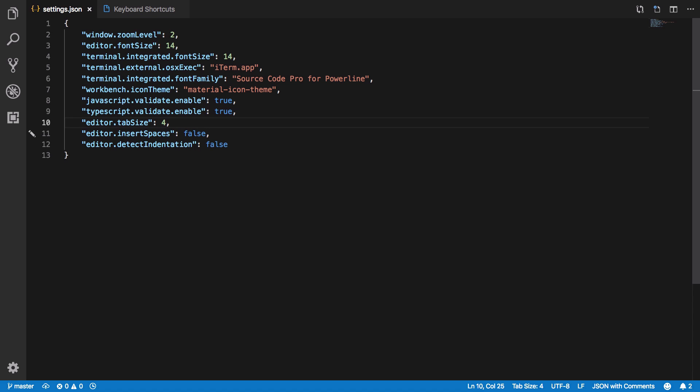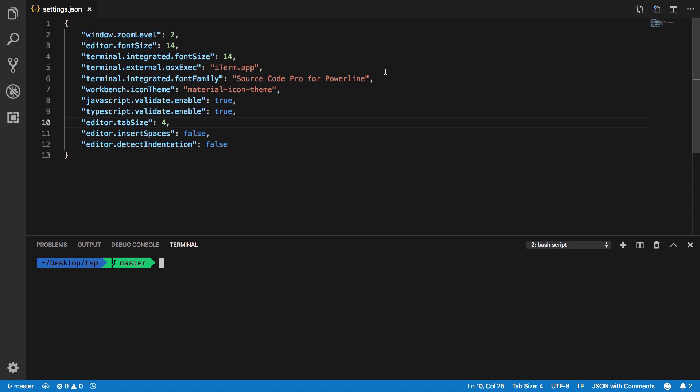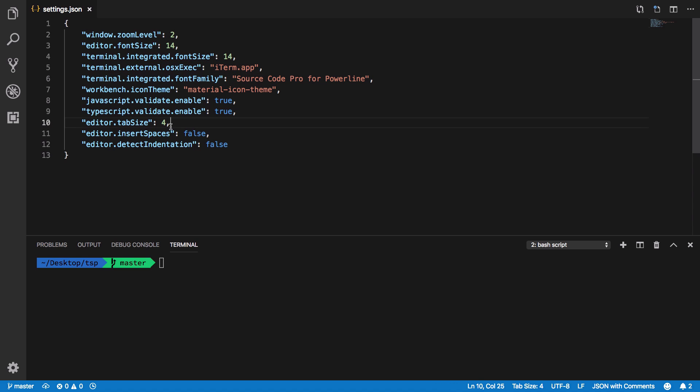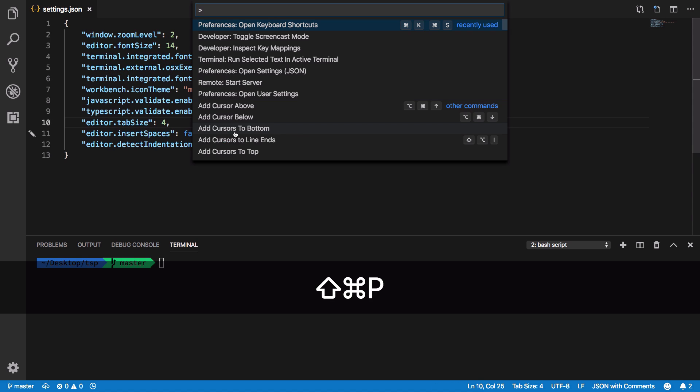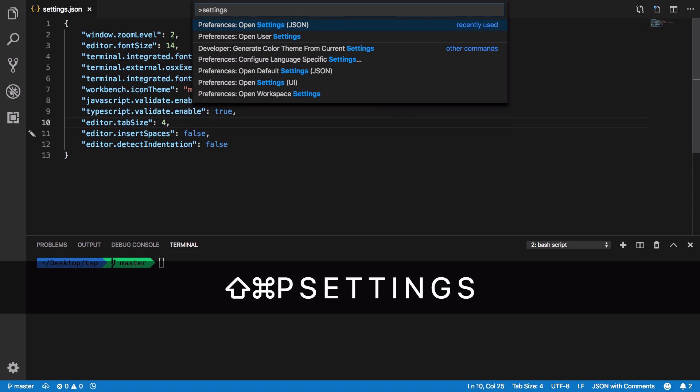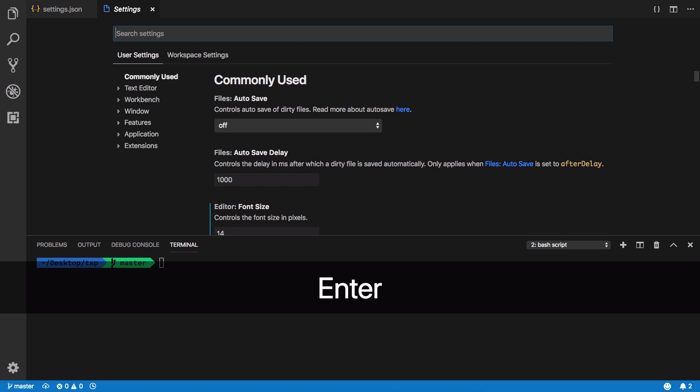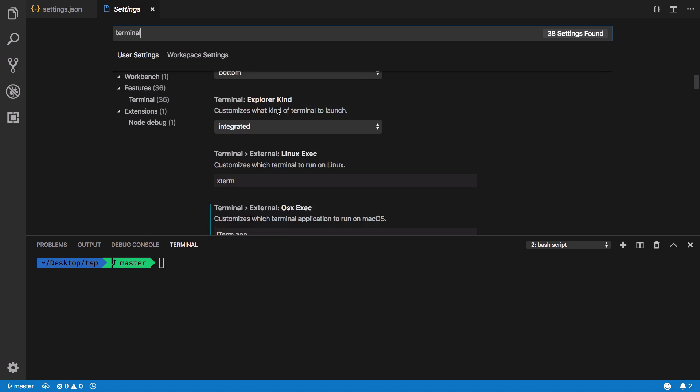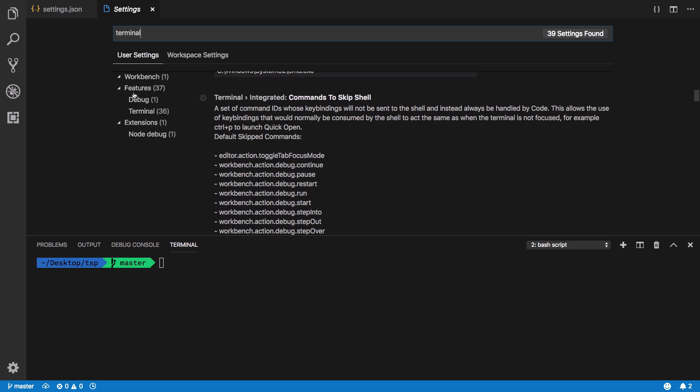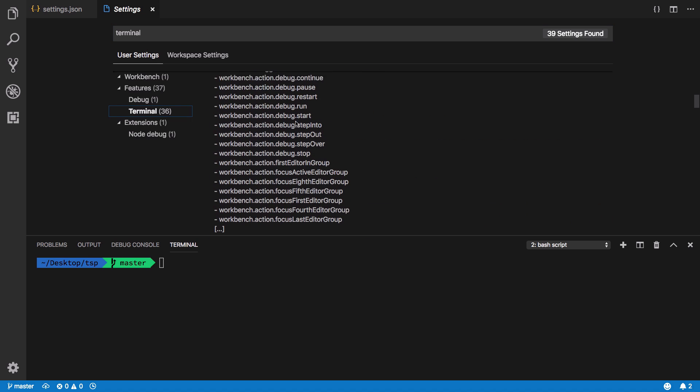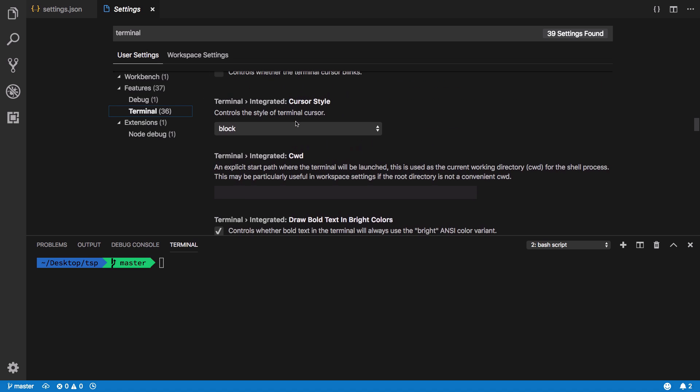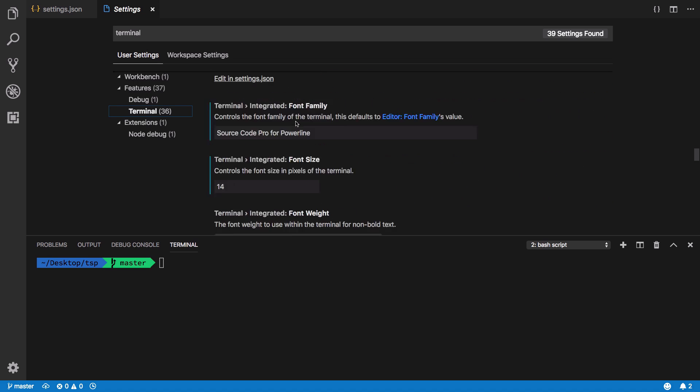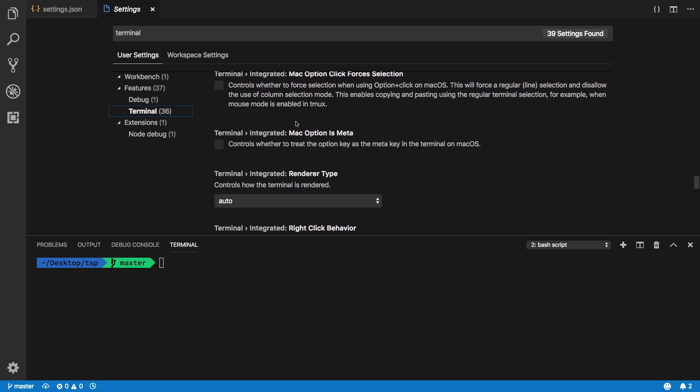You could also change the font family of your terminal by using terminal.integrated.fontFamily and setting a custom font for it, but I believe you could pretty much do it inside the settings as well. If you search terminal here you could just customize a bunch of stuff right here.